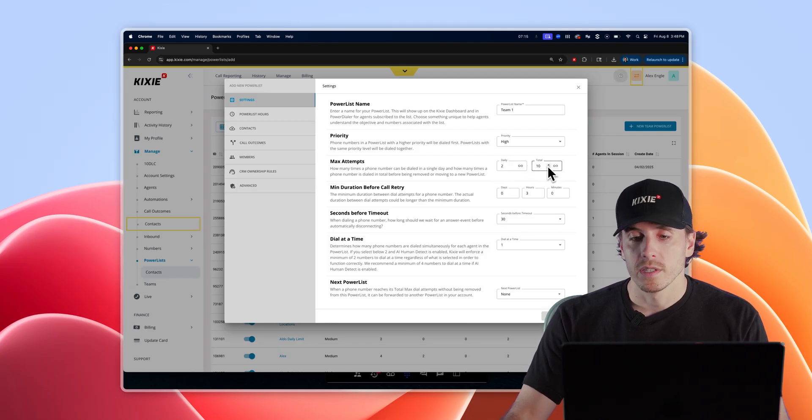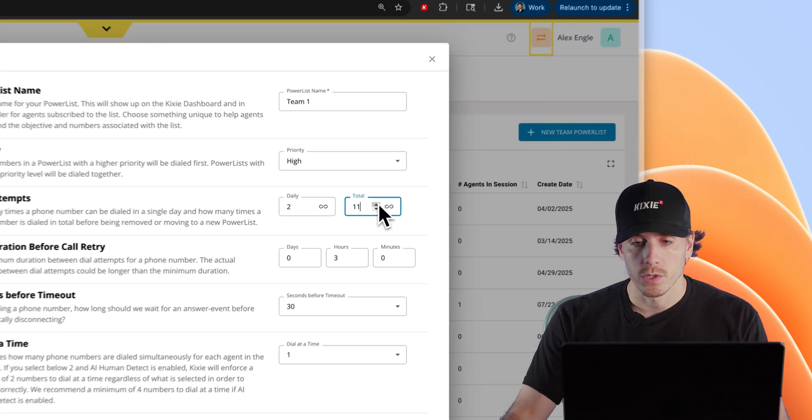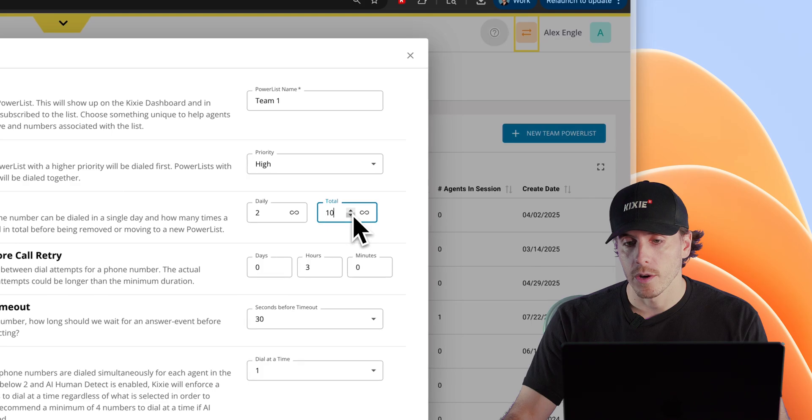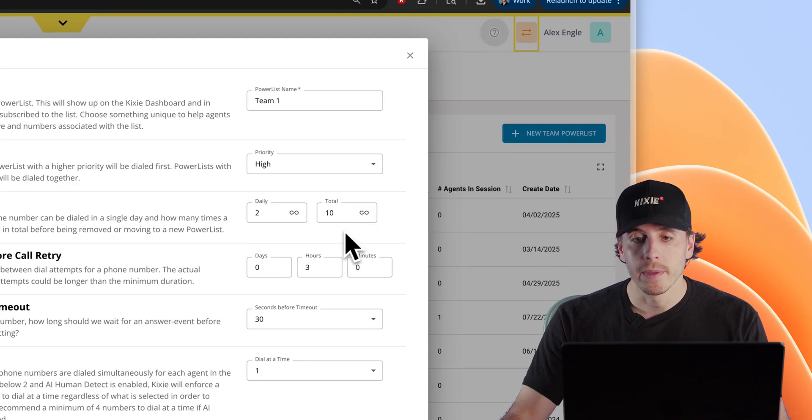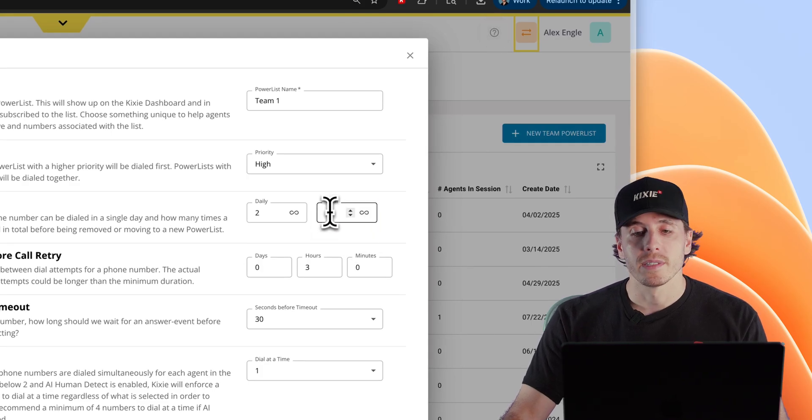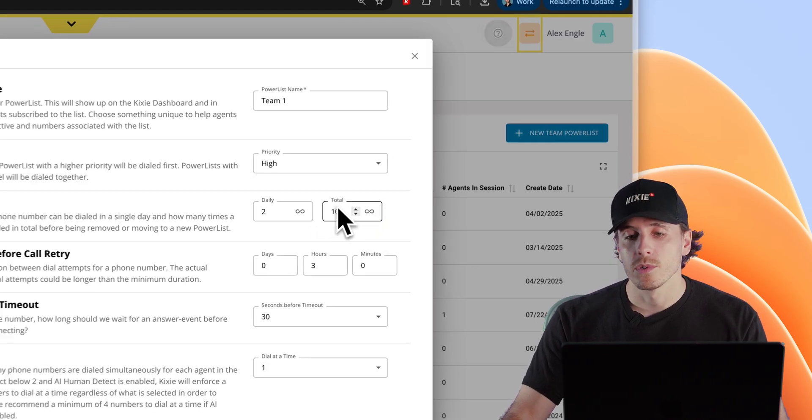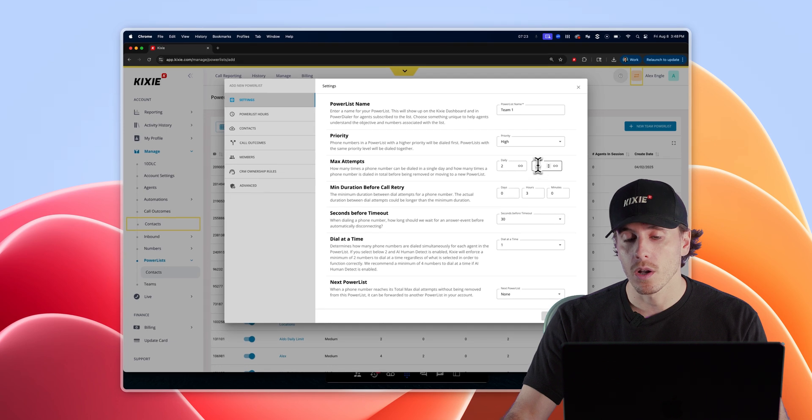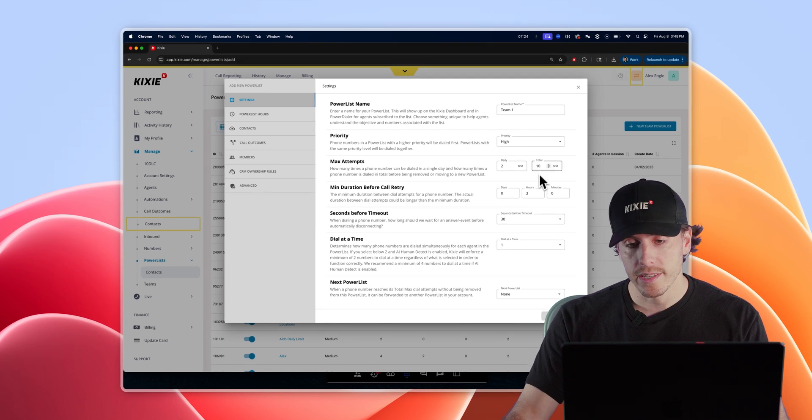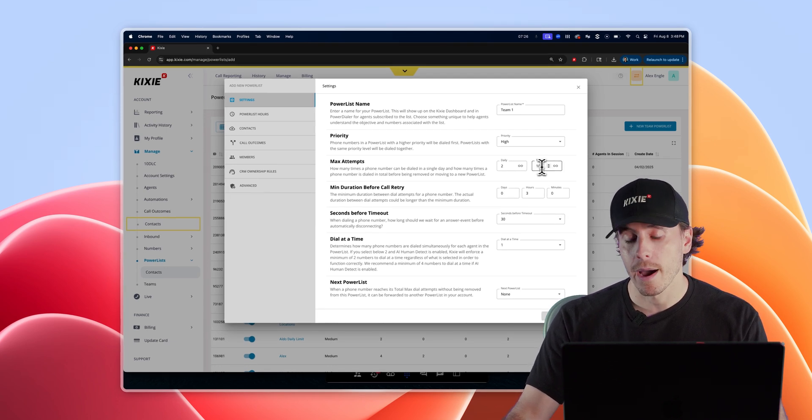The total attempts, which can also be toggled as high or as low as you like or set to unlimited, determines how many times total the dialer will let you call a contact on your list before removing it from that power list.